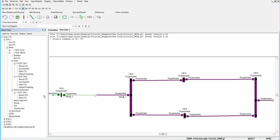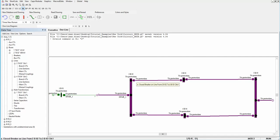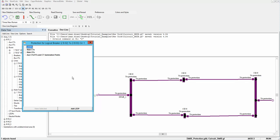Right now I want to add protection elements on the breakers on lines bus two to three and bus two to four. On the breaker on bus two, by double-clicking on it, another window will pop up. Now I will set the CT for this breaker.